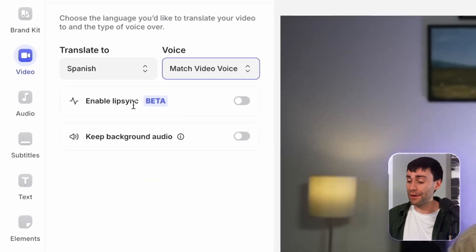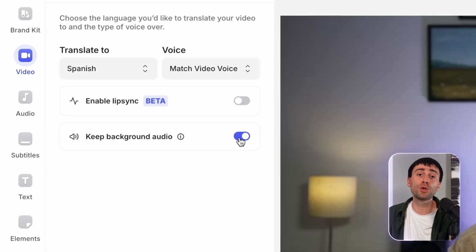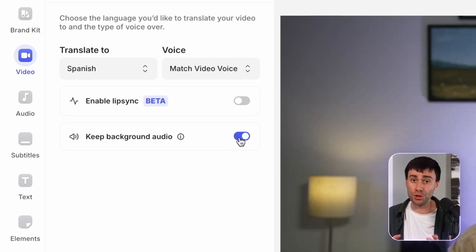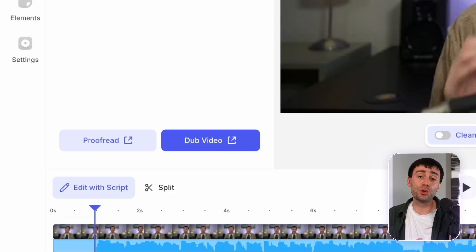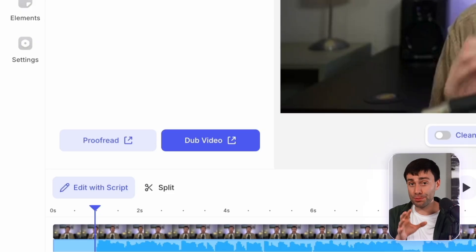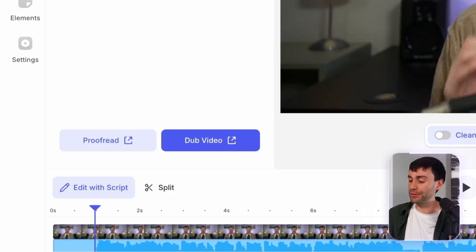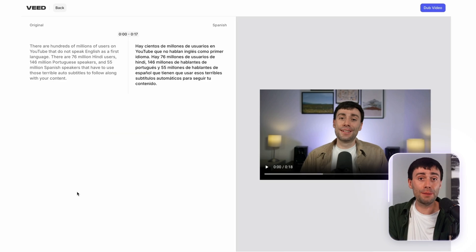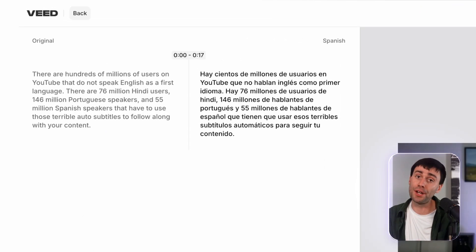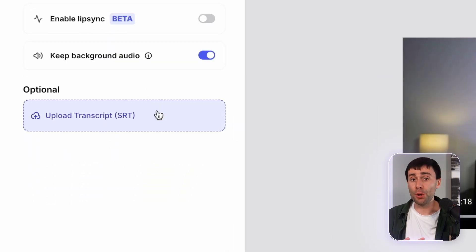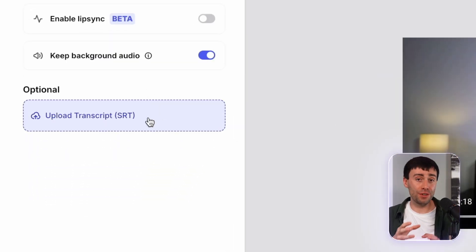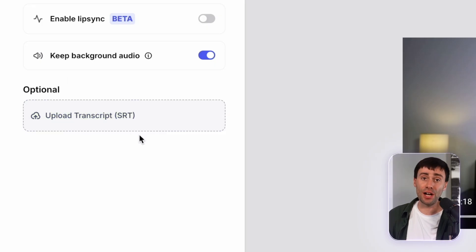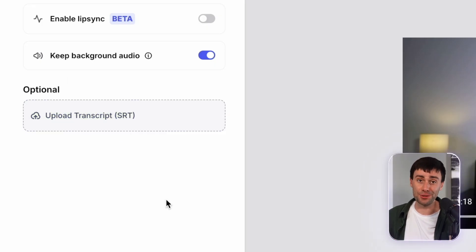Then you could choose whether you want to have the lip sync feature turned on, and you can also choose to keep your original recording's background noise, which just adds to the realism of your dubbed video. And for enterprise users, you can also check out the proofreading feature at the bottom of the screen, so you can double check that every single word in your script is correct before the dubbing starts. We also just added the option to upload your video script as an SRT file to guarantee that dubbing accuracy.